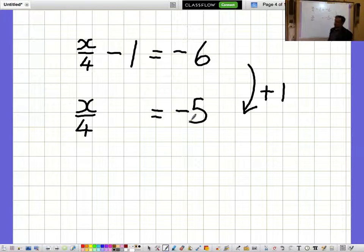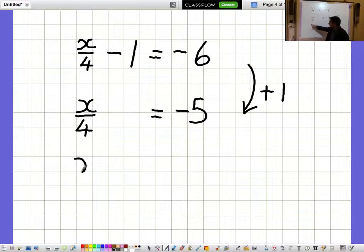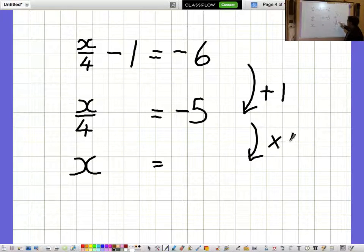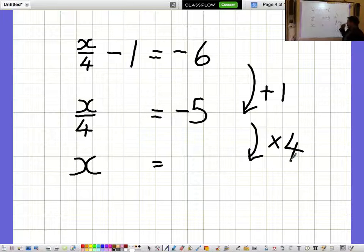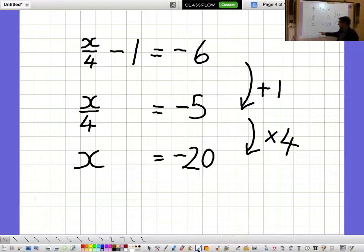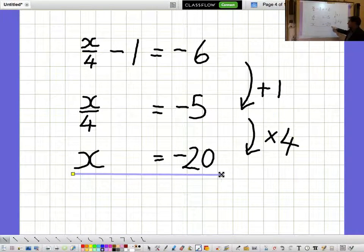I'm not interested in what x over 4 is, I'm interested in what a whole x is. So I need to multiply by 4 to get a whole x. When I do minus 5 times 4, I get minus 20, and the answer is x equals minus 20.